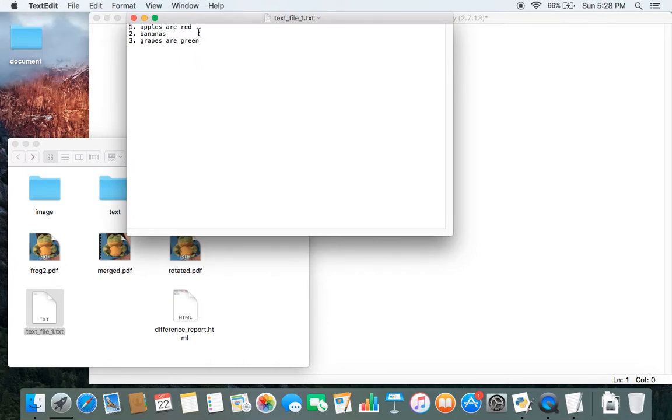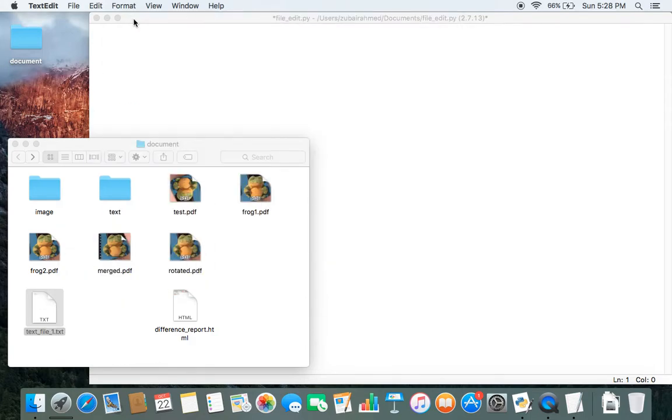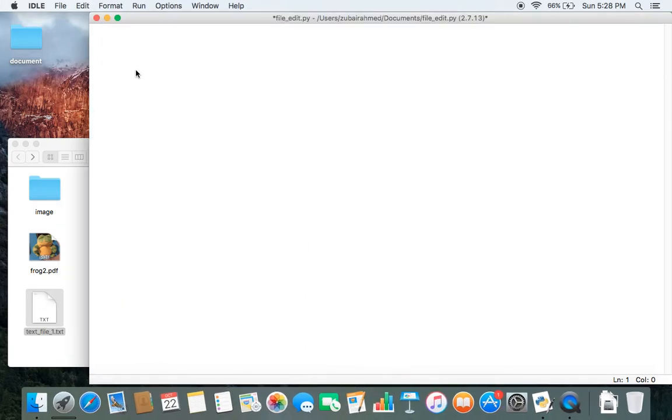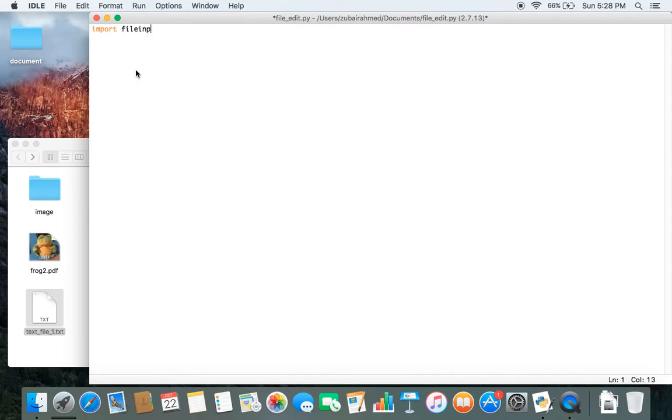So let's see how we can do this. Let me just close it right now. To do this, we need to first import a module called fileinput. So let's do that. Import fileinput.